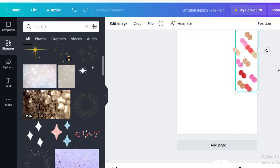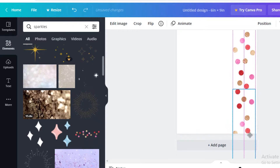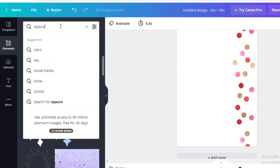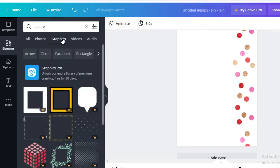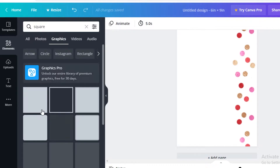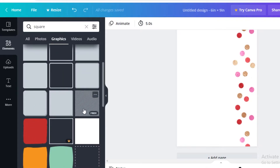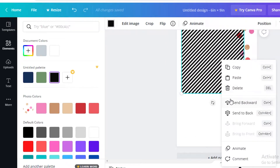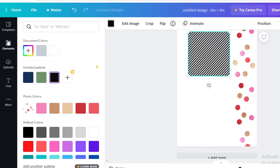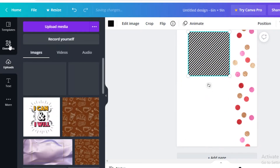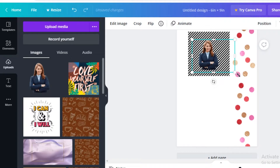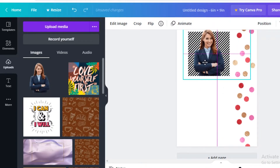I'll do Ctrl+C and Ctrl+V and drag and drop it to the side of my page. Then I'm going to start adding a square — search for a square in the graphics section and find a simple square. I'll edit the color to black, expand it, and send it to the back. Now I'll click on Uploads where I have a few images ready.